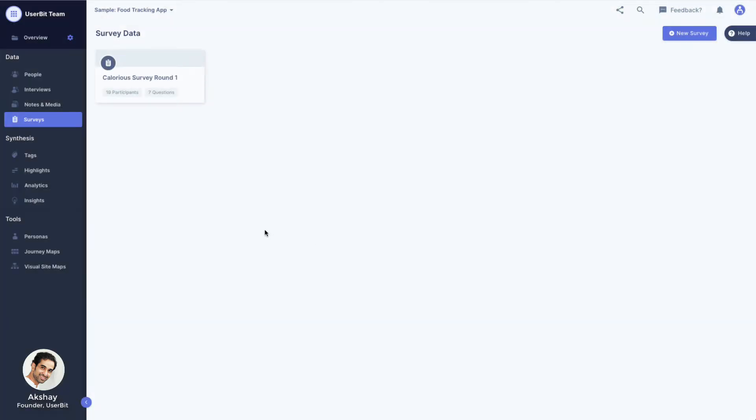You can conduct the survey using your favorite tool like Google Forms or Typeform, and then export that data out of your tool and into UserBit. Let's go through uploading a survey now to get a better understanding of the workflow.